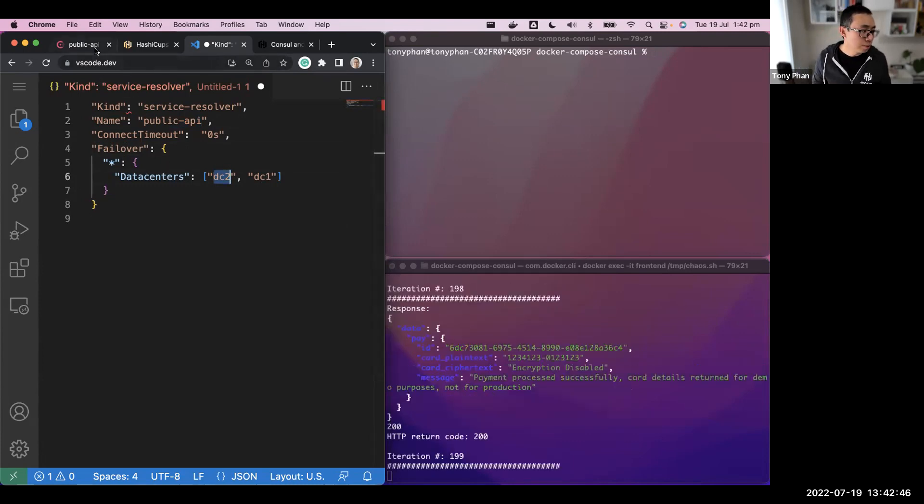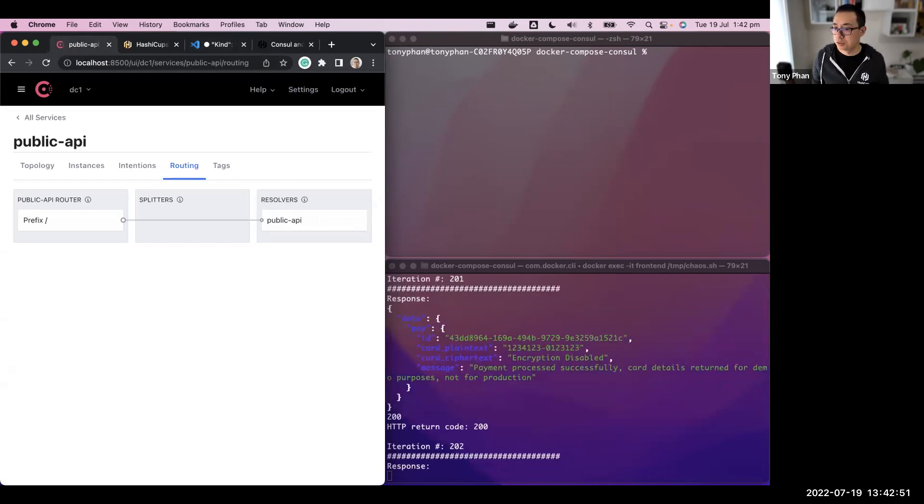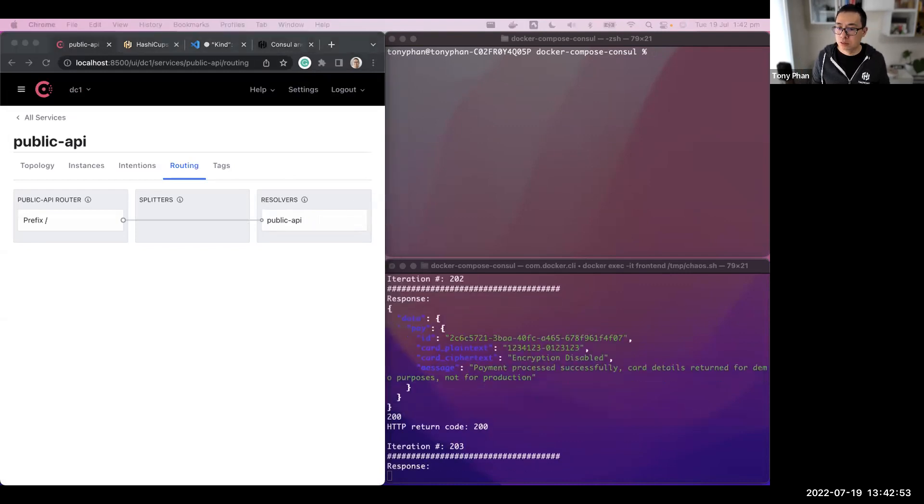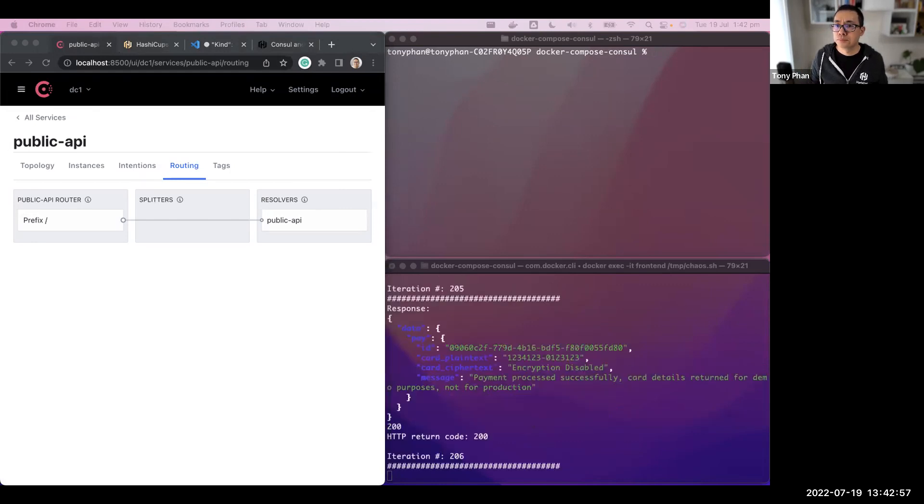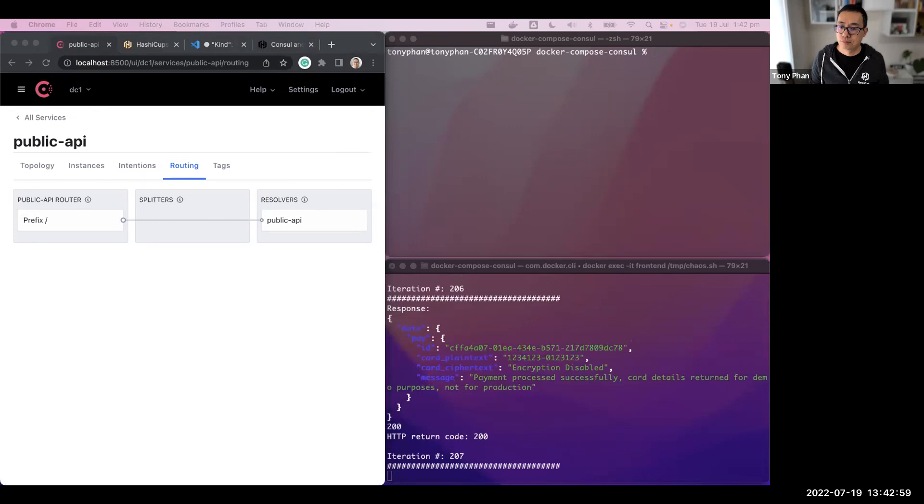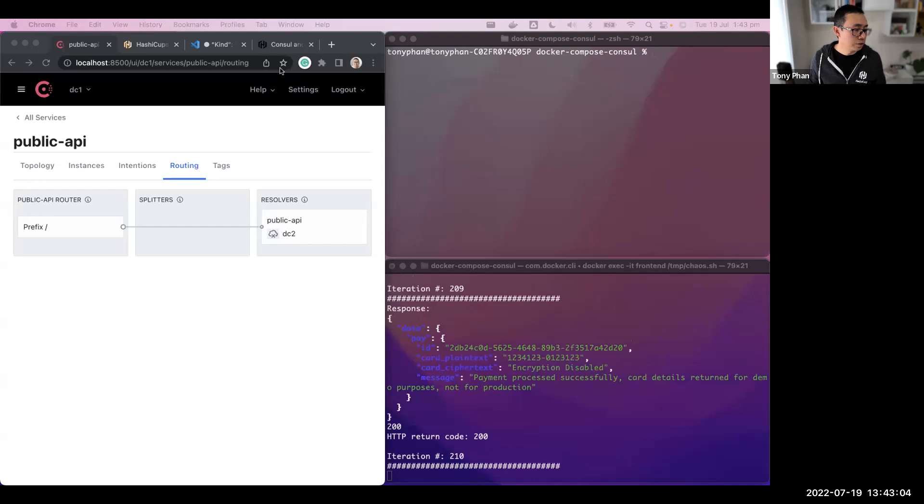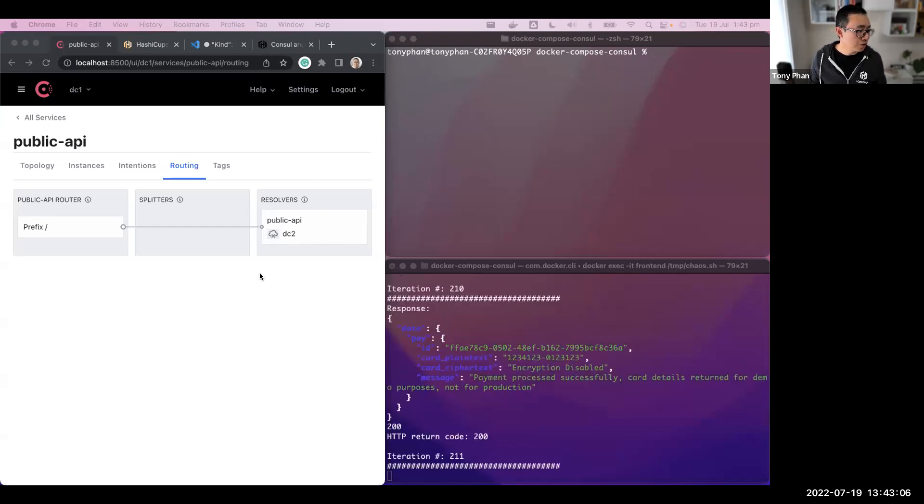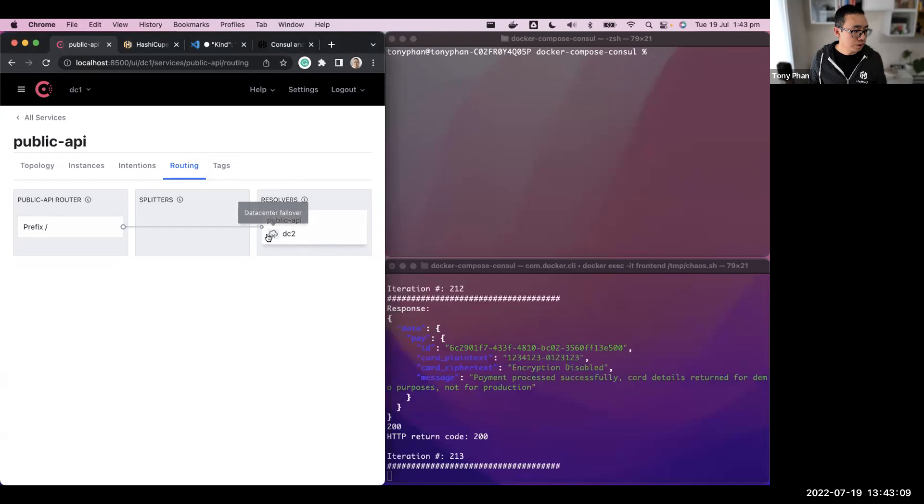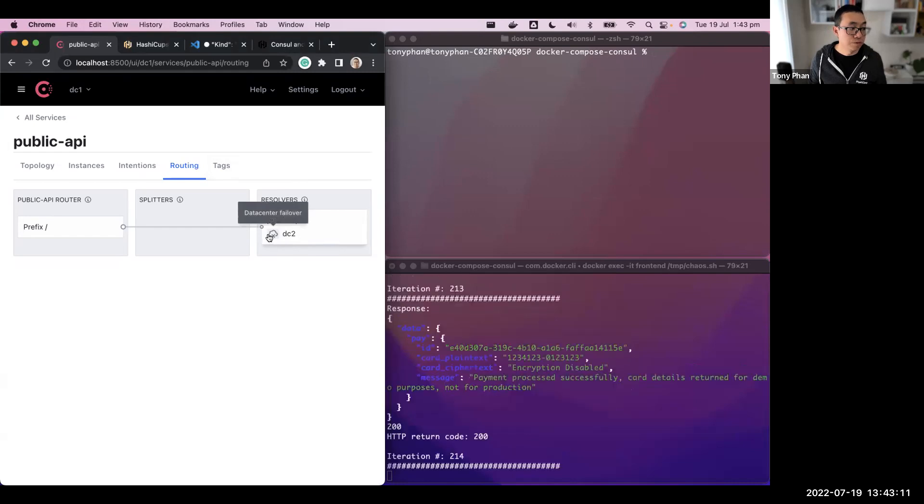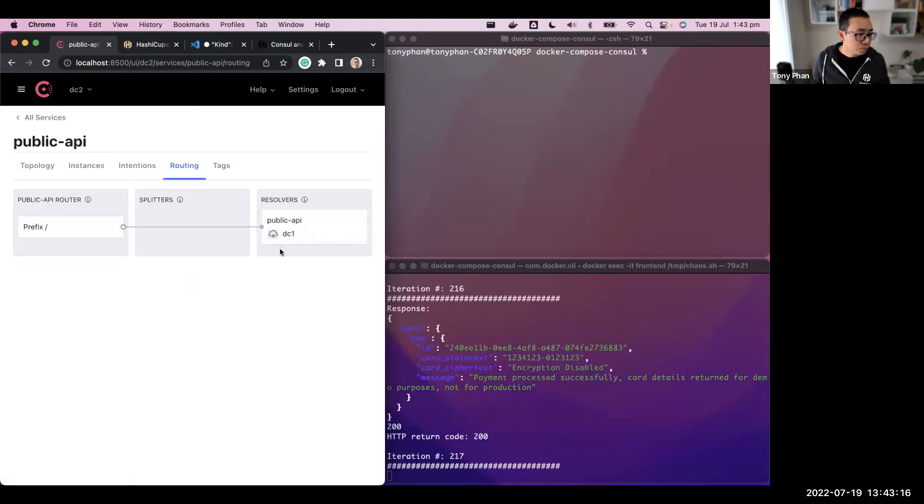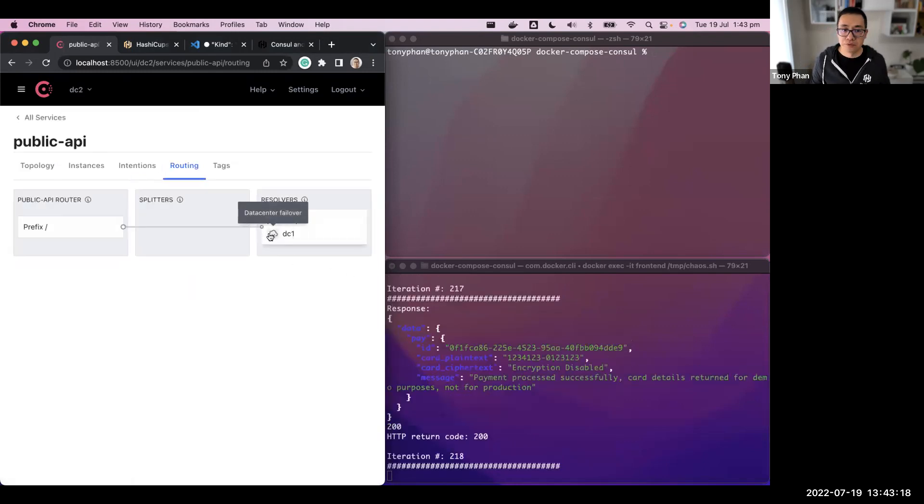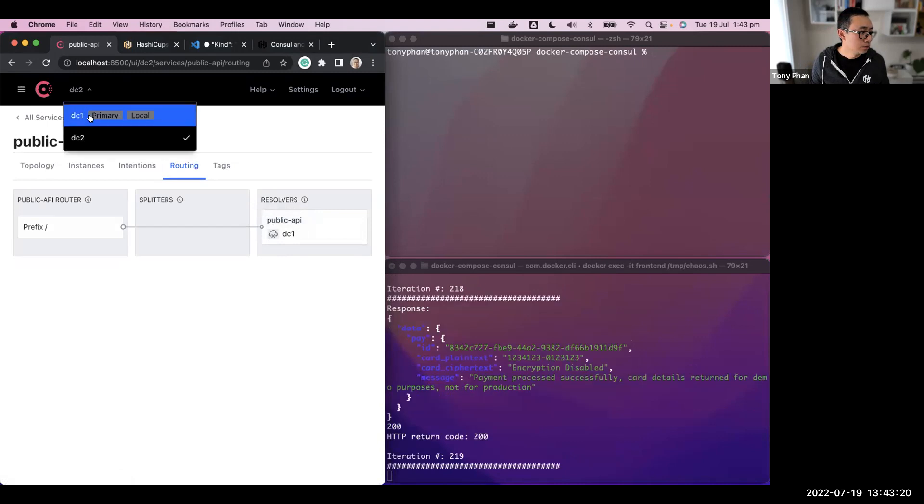Let me apply this now. And then we should see that immediately change over there. I've made that and I've applied that Service Resolver config. And you can see here now, if we look at the public API service, I can see a failover mechanism or failover data center for this particular service. The same applies if I go to data center two. I can see that it is the reverse.